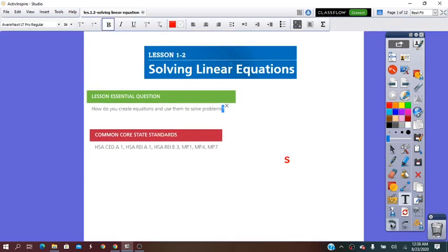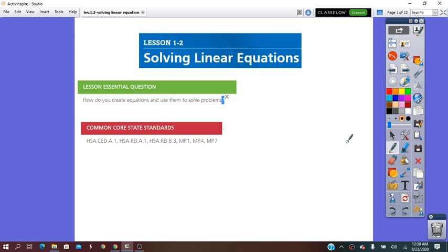Hello. In our lesson for today, we are going to learn how to solve linear equations. Equations are identities between two expressions. To solve an equation means to find the value for the variable, which is called the solution. And to find the solution, we have to isolate the variable using the inverse of the given operations.